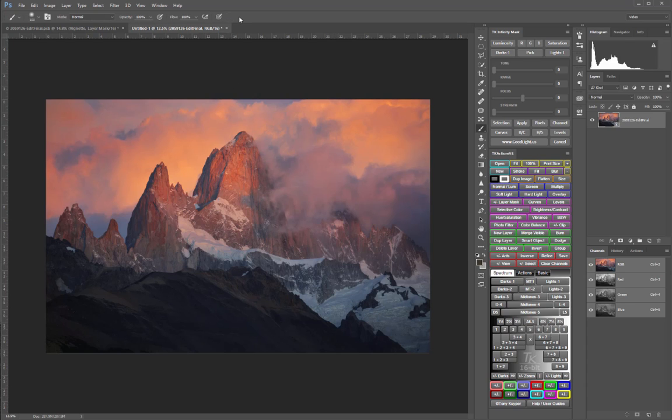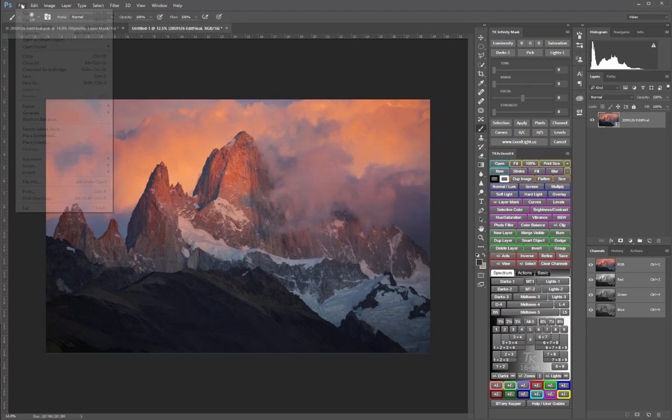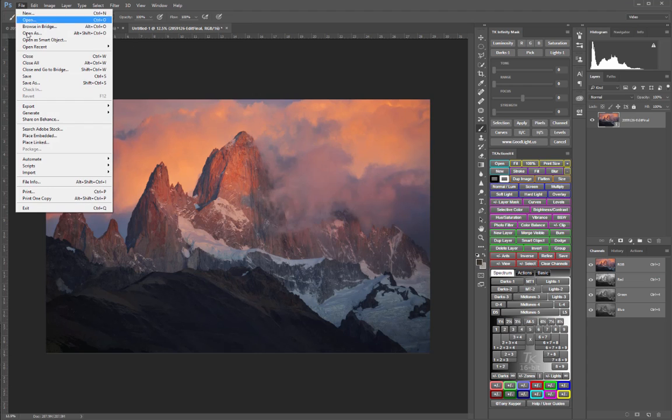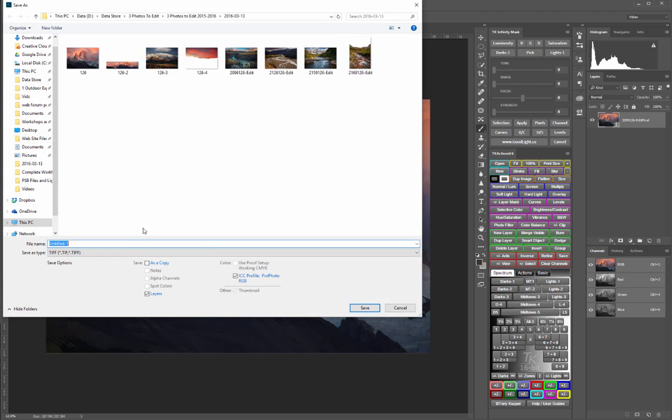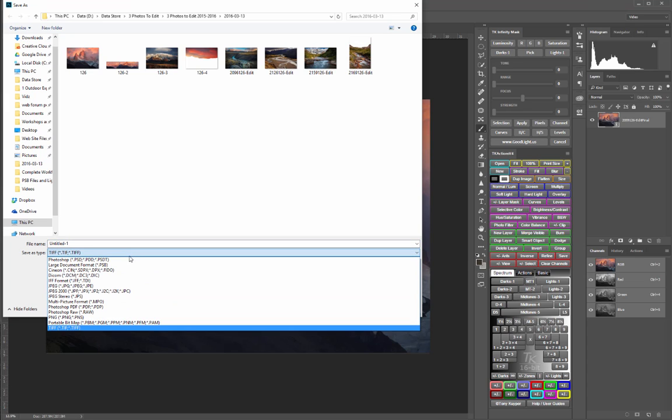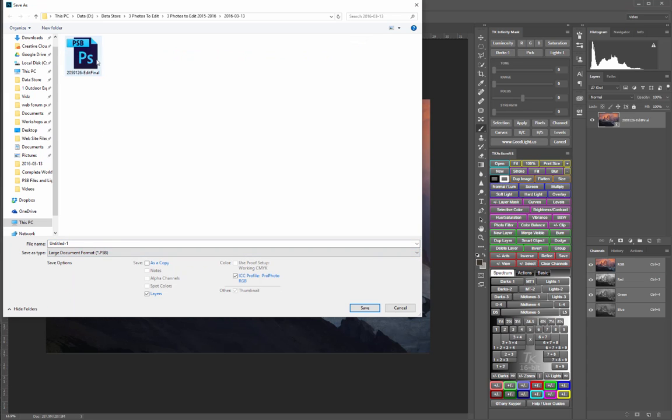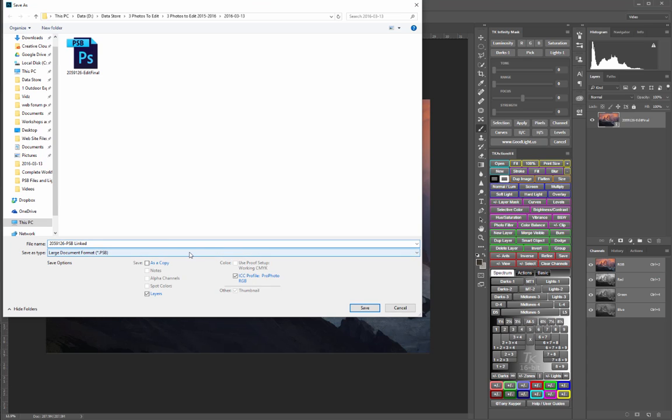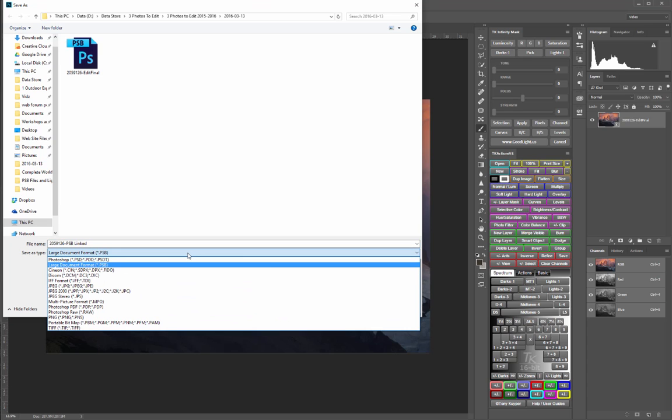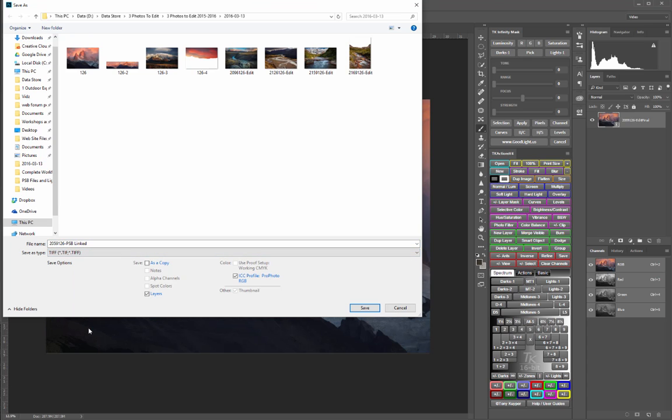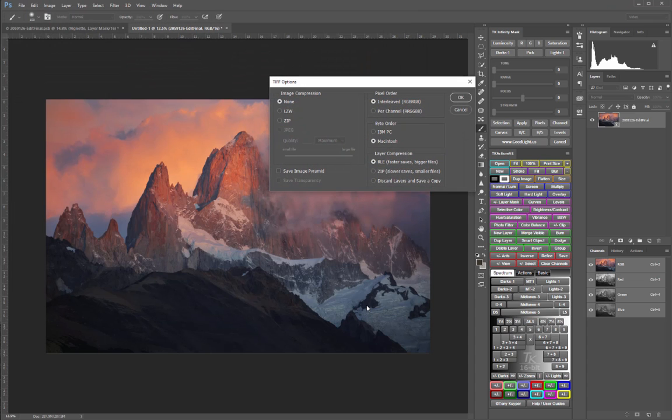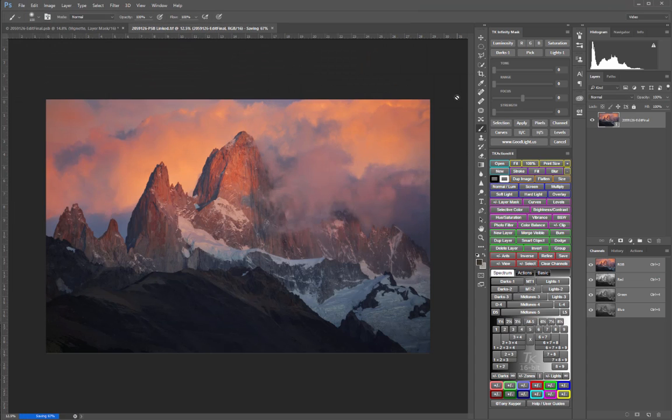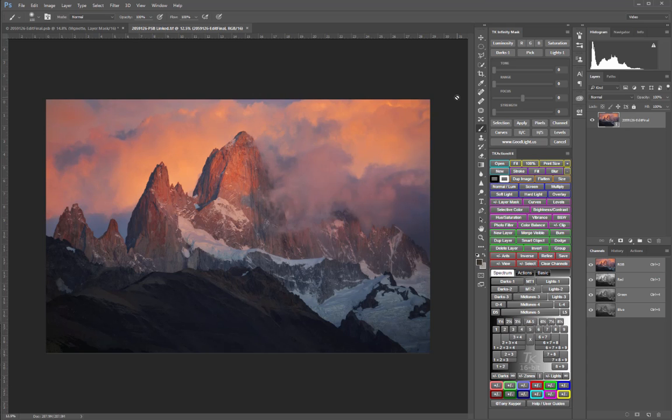Now we're going to save this new linked file as a TIFF file. I'm actually going to find the PSB file so I can use its same file name, but I'm going to change it to PSB linked and then save it as a TIFF file. Since this linked file is only one layer, it doesn't exceed the 4GB limit.